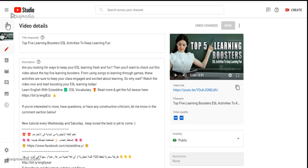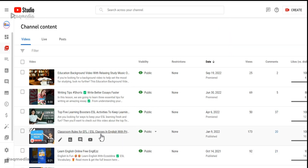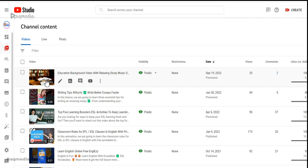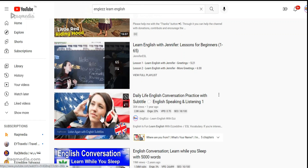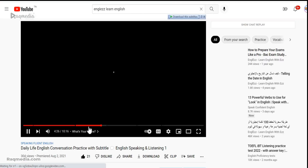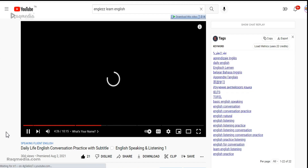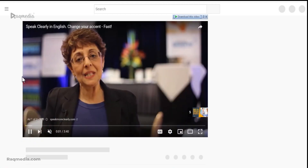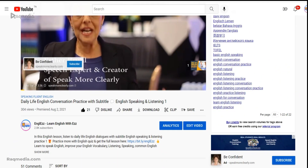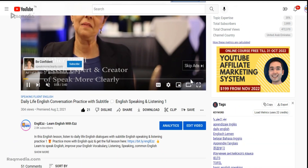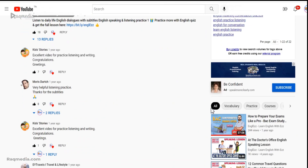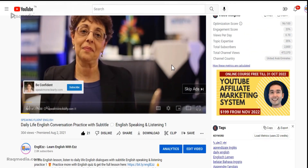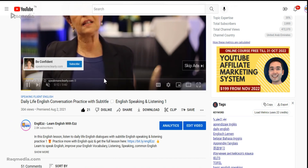Let's check if the video still shows any ads.